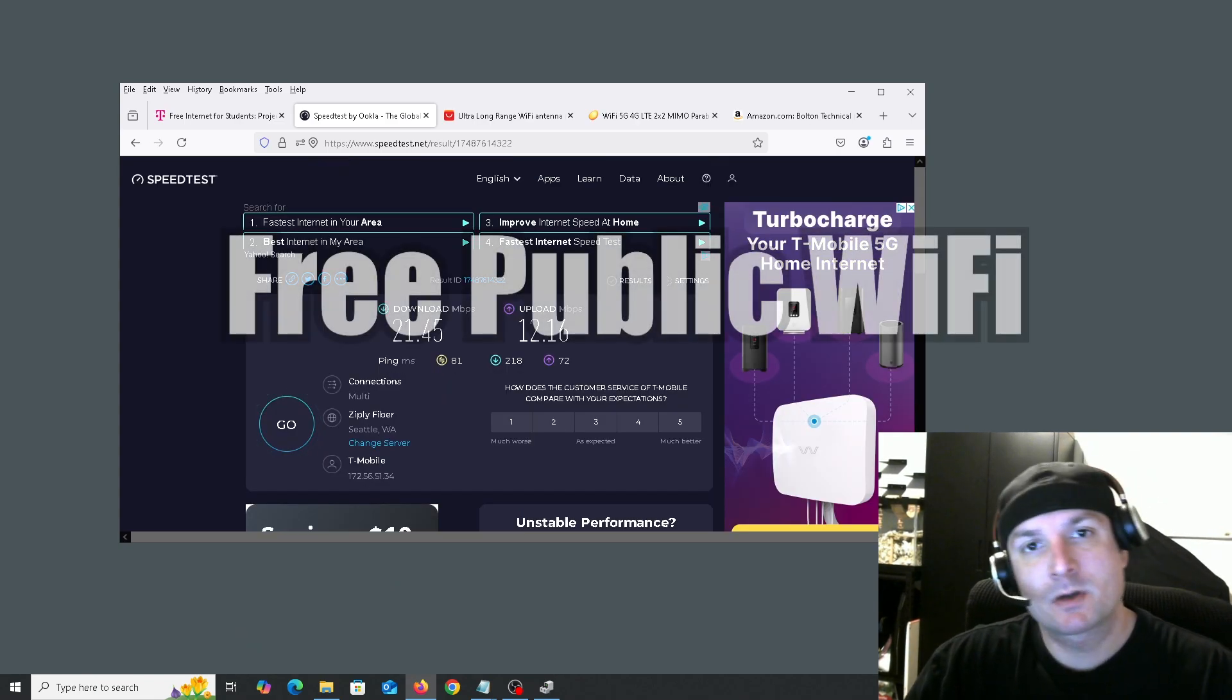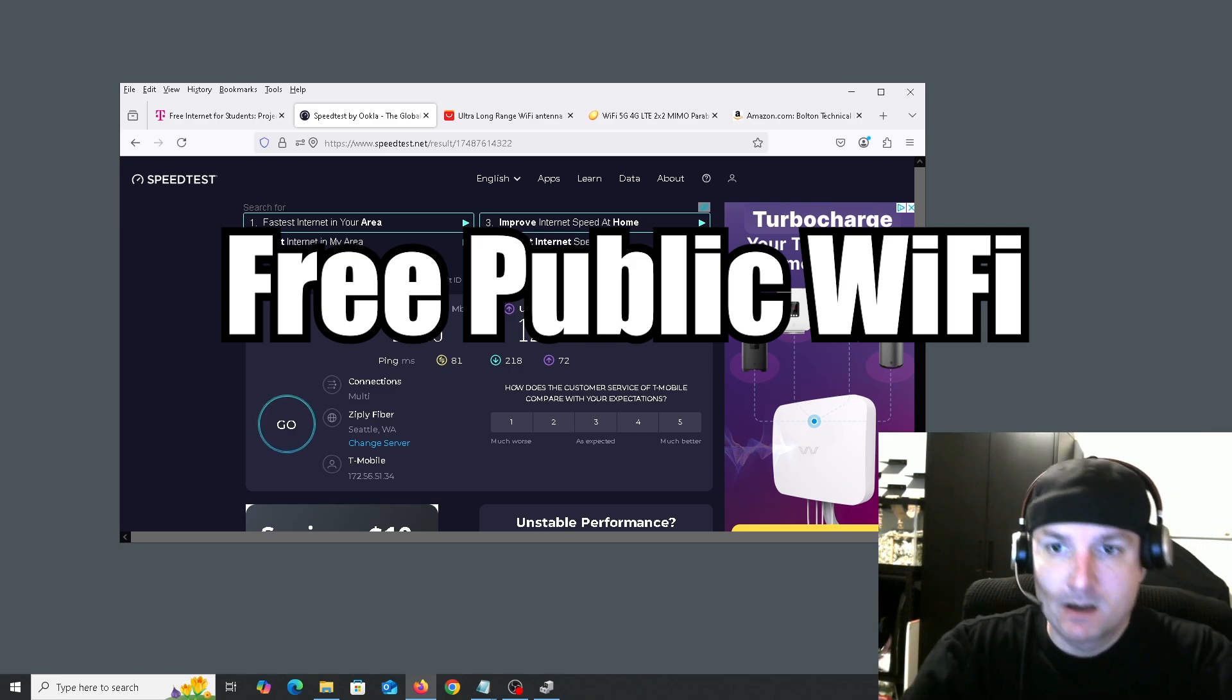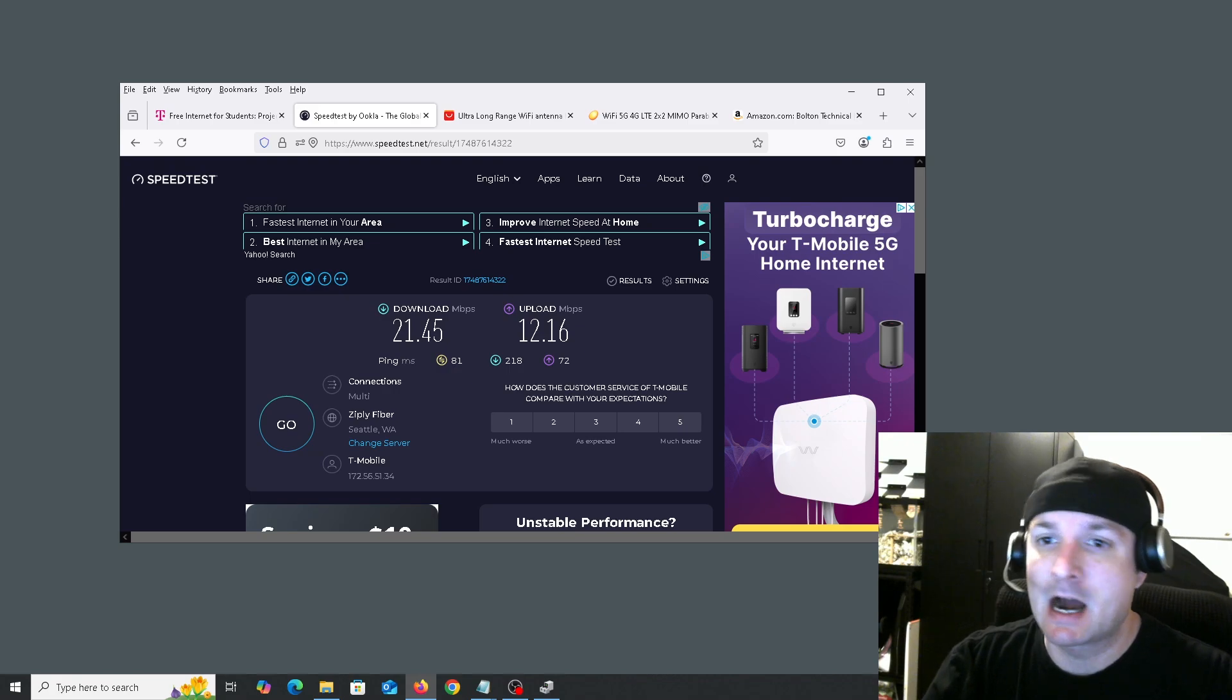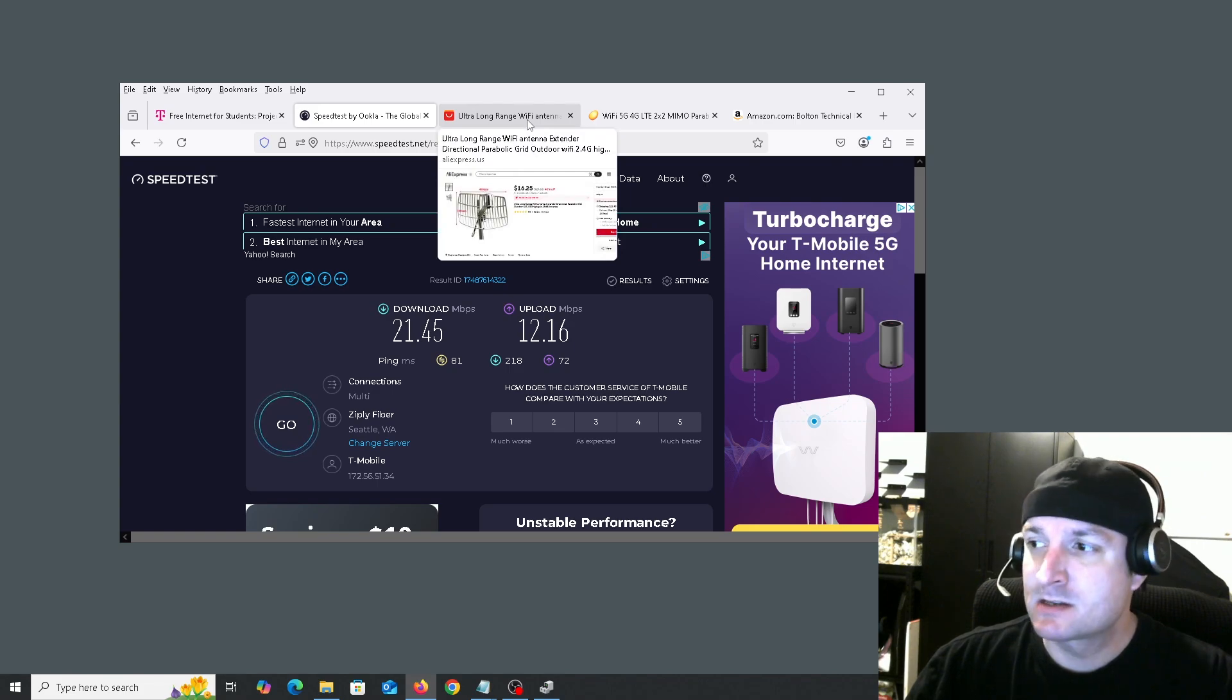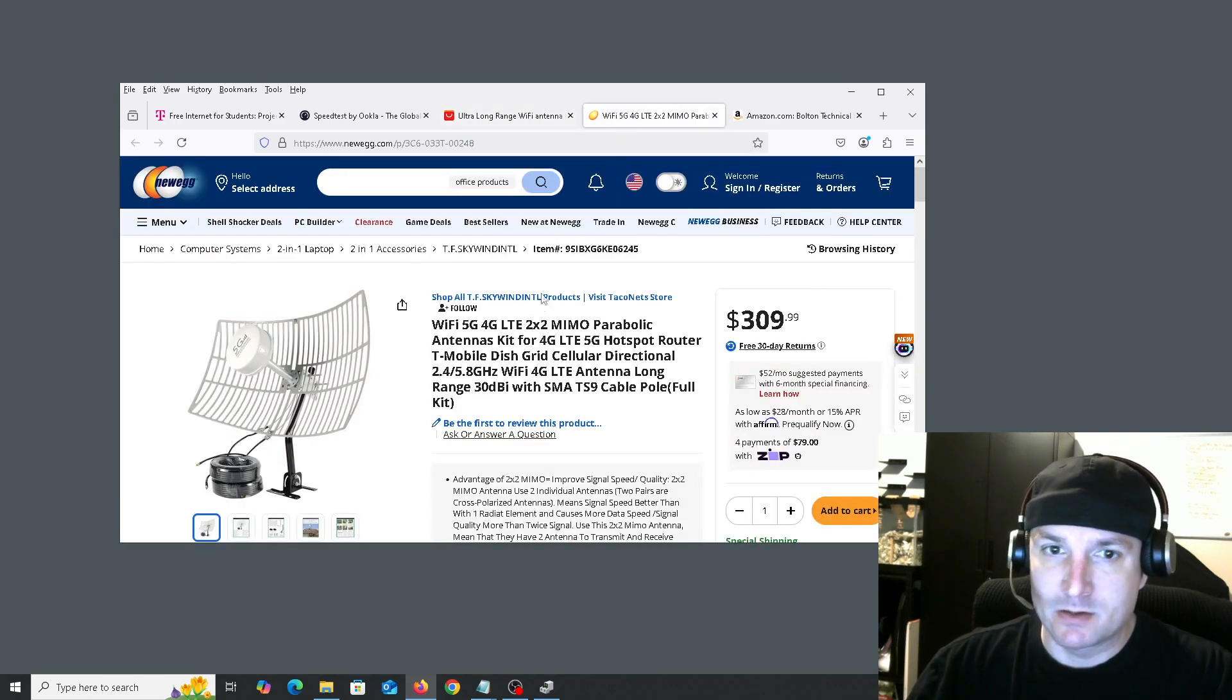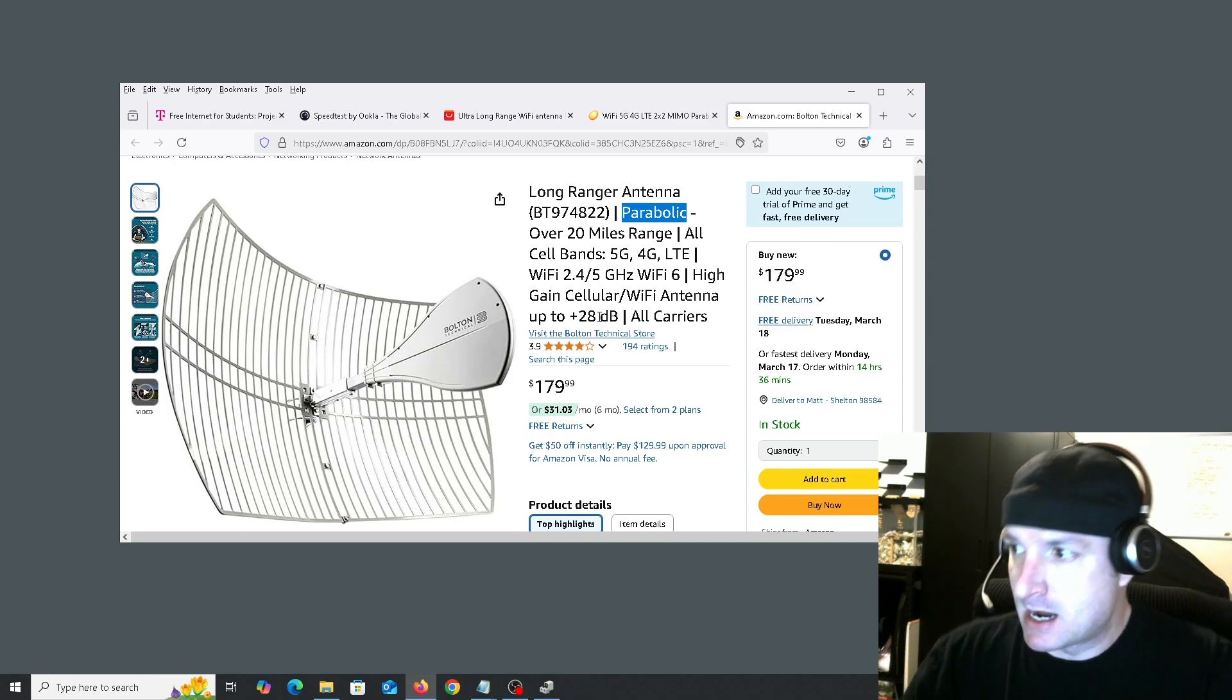Okay, so that brings us to method number three: parabolic outdoor antennas. So sometimes you can get connected to free WiFi in your area, especially if you live in a highly populated area and there are a lot of businesses around you. So just to give you some examples, these antennas range greatly. Obviously you have a basic one here for $16, and then you have this one on Newegg for $300, and one on Amazon here for $179.